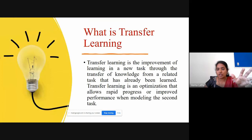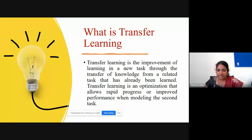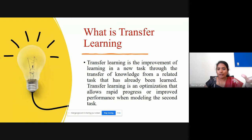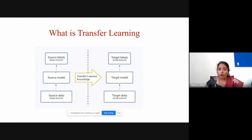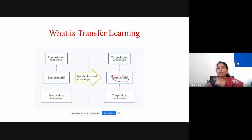The ImageNet Challenge competition gives everyone a dataset, and everyone develops models for that dataset. The top five models will be selected. These are the models we are going to use for our new dataset. We are going to use the knowledge gained in the source model for our target model. This is called transfer learning.